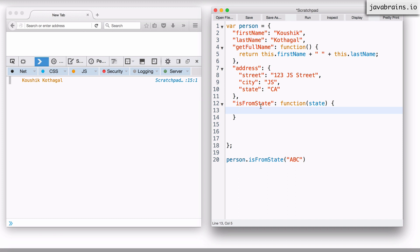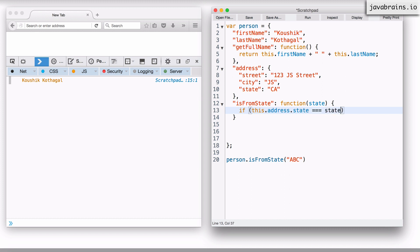So I can have logic here, which is if this.address.state is equal to state. Notice that I'm using the triple equals here. The double equals should work, but as a rule, I always use the triple equals.